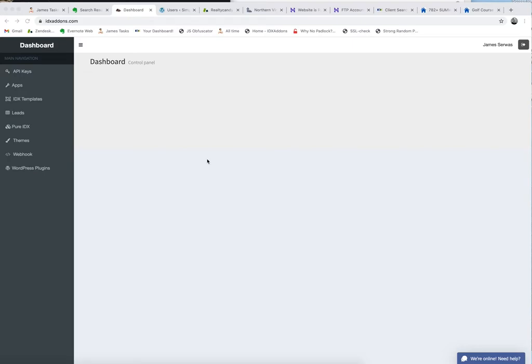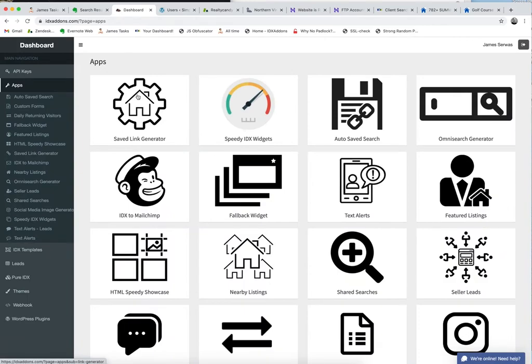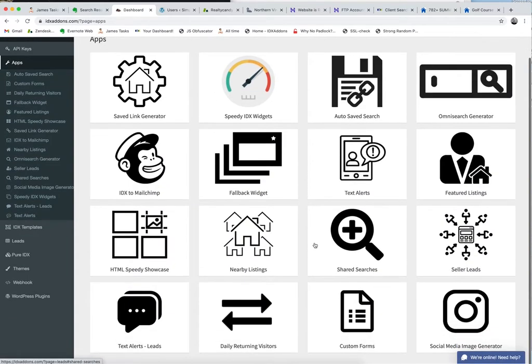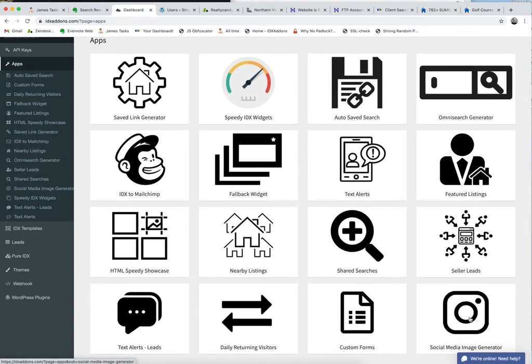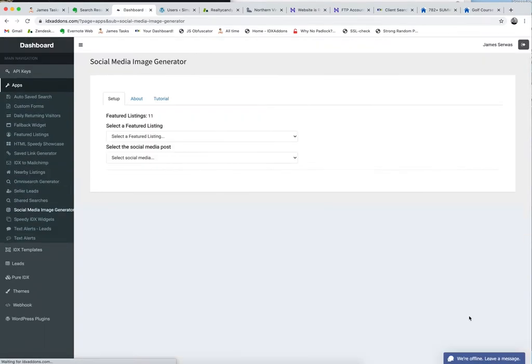Let me show this to you. Log in to IDX add-ons.com, come down here to where it says Apps, and then it's the new one down here in the corner, the Social Media Image Generator.